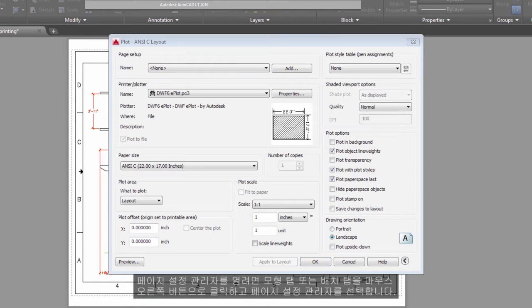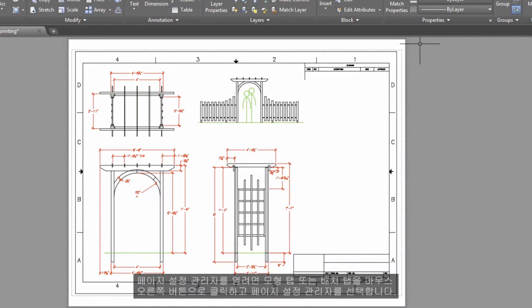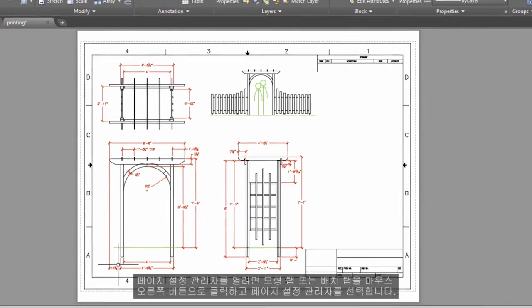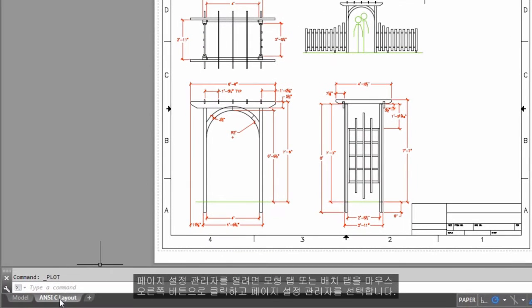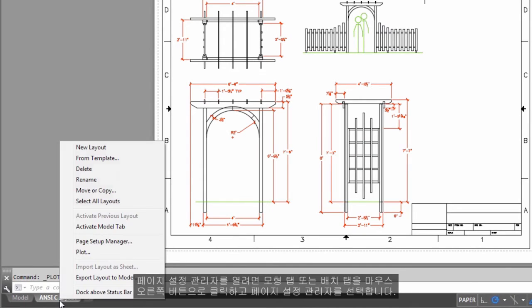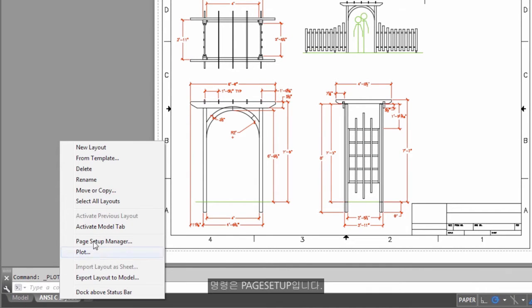To open the Page Setup Manager, right-click on the Model tab or Layout tab and choose Page Setup Manager. The command is Page Setup.